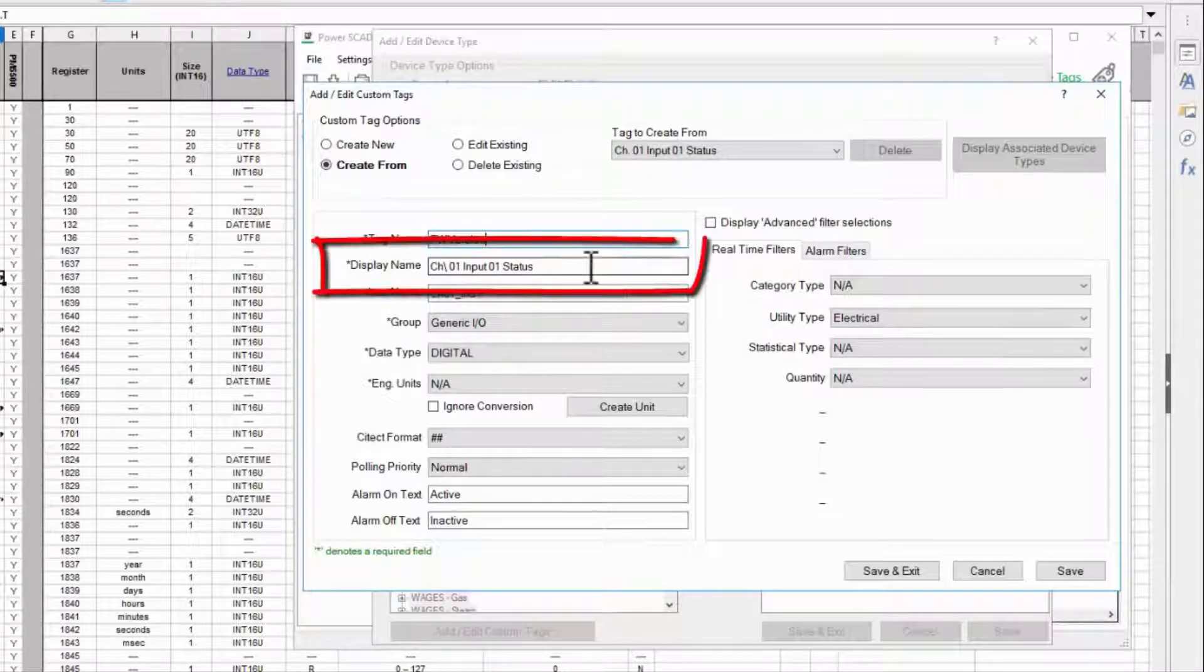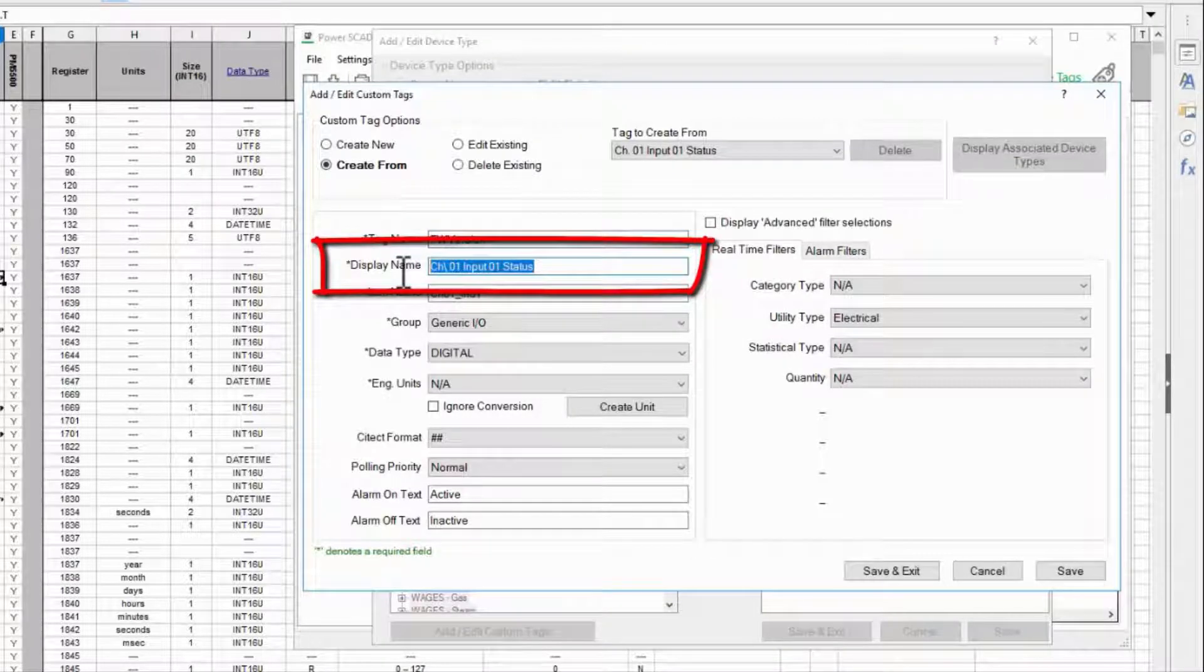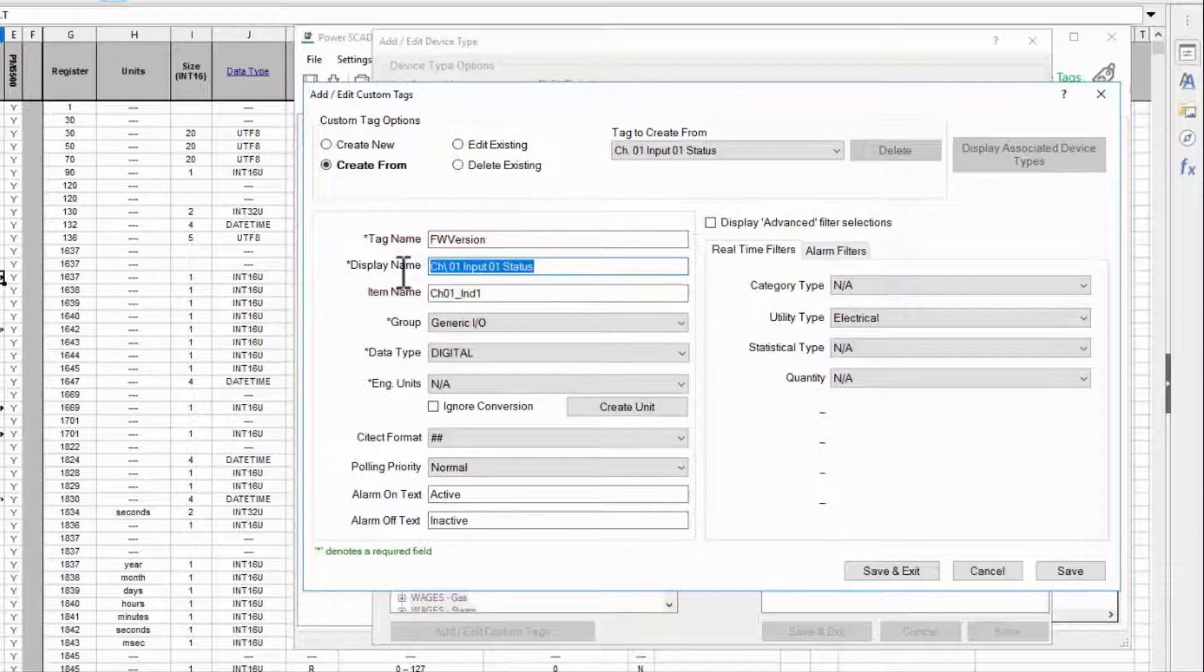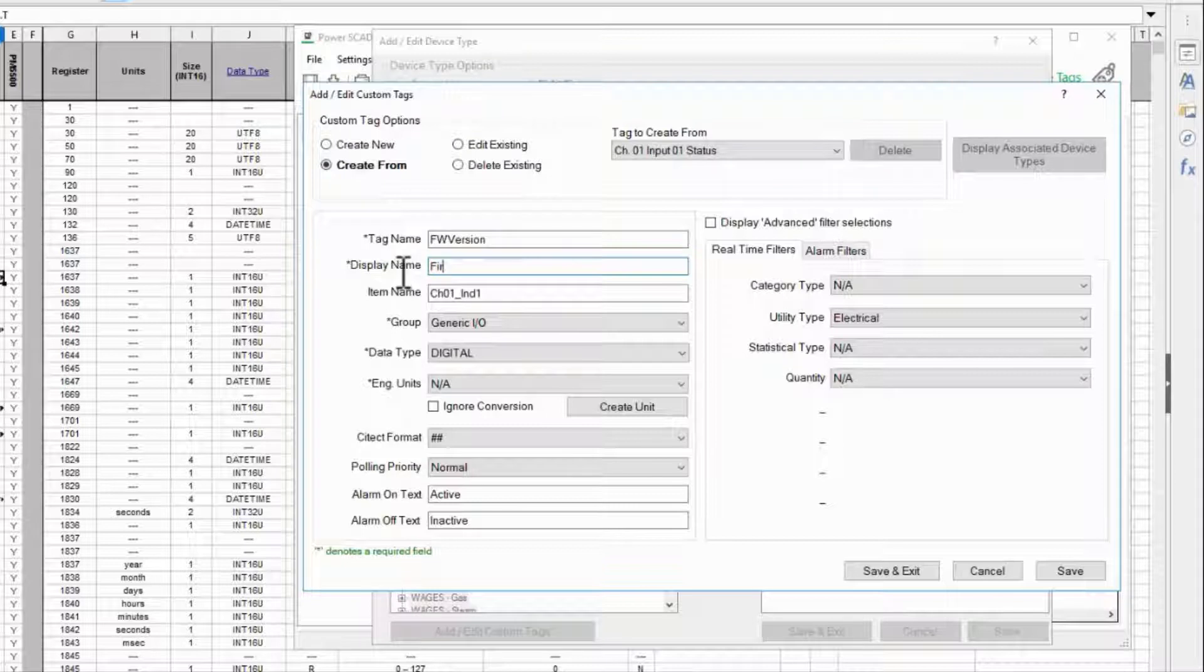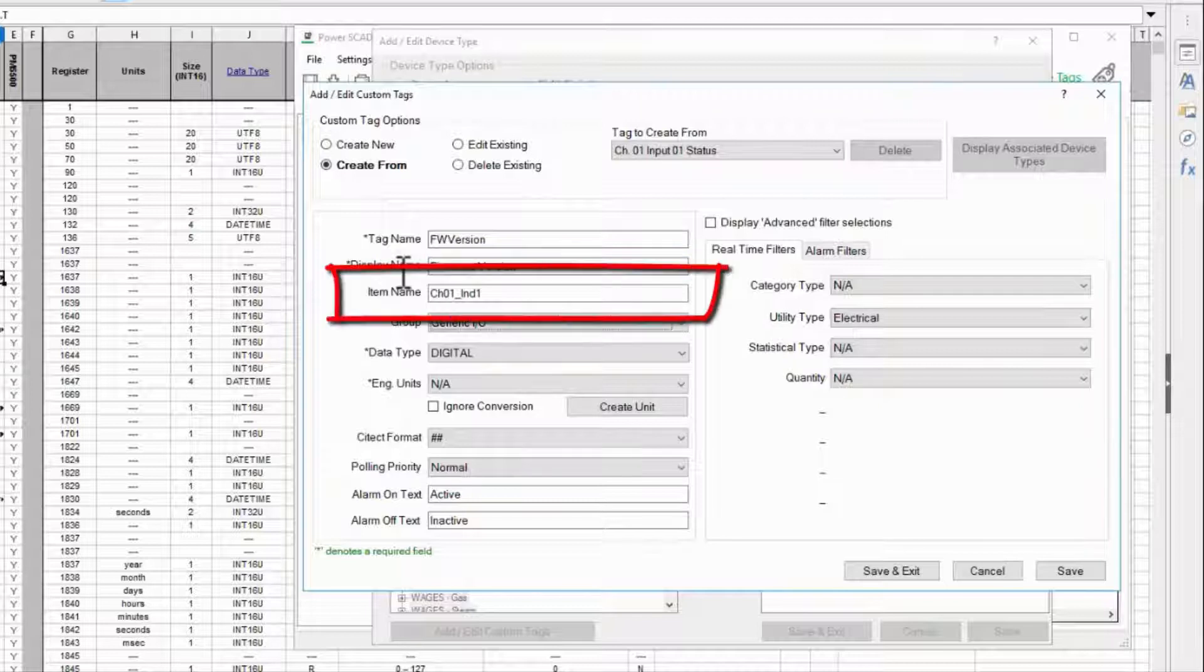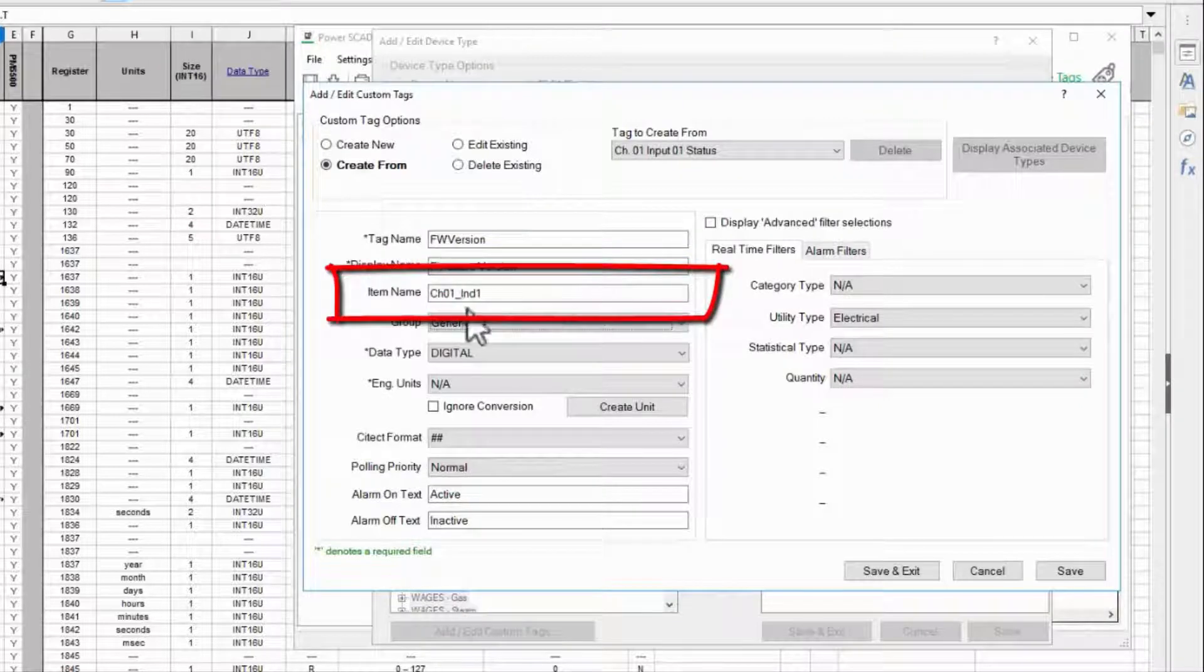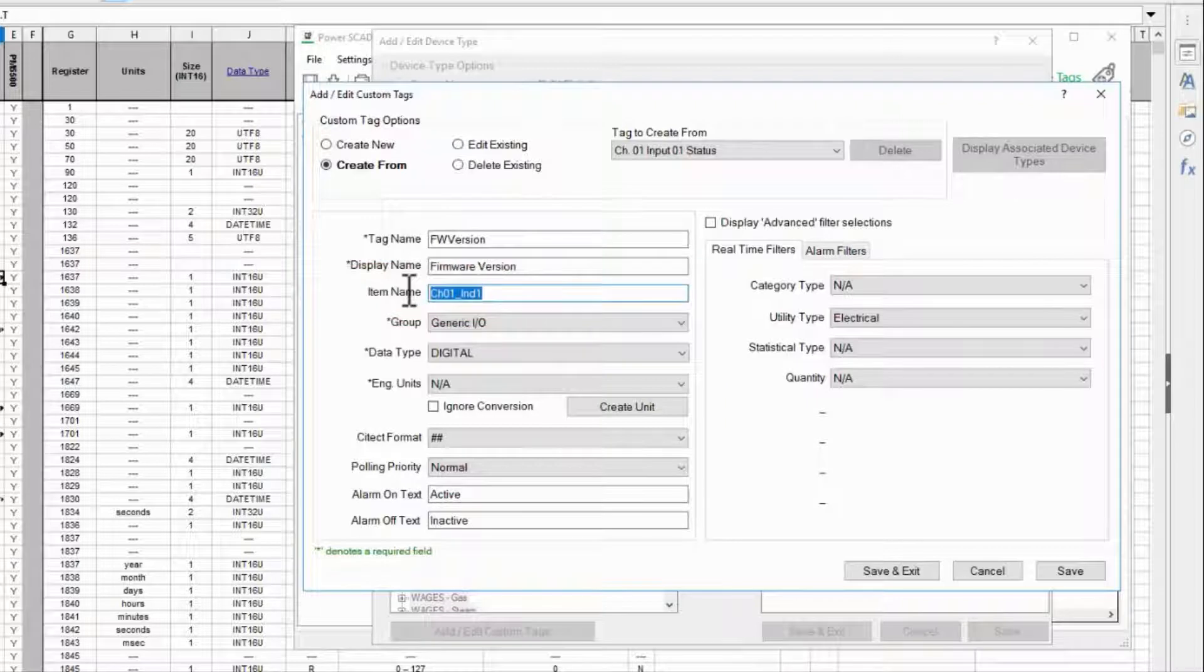A display name should be more readable. This is the name that will show up both in profile editor as well as in the final runtime. Item name will generally be similar to tag name but can also have spaces.